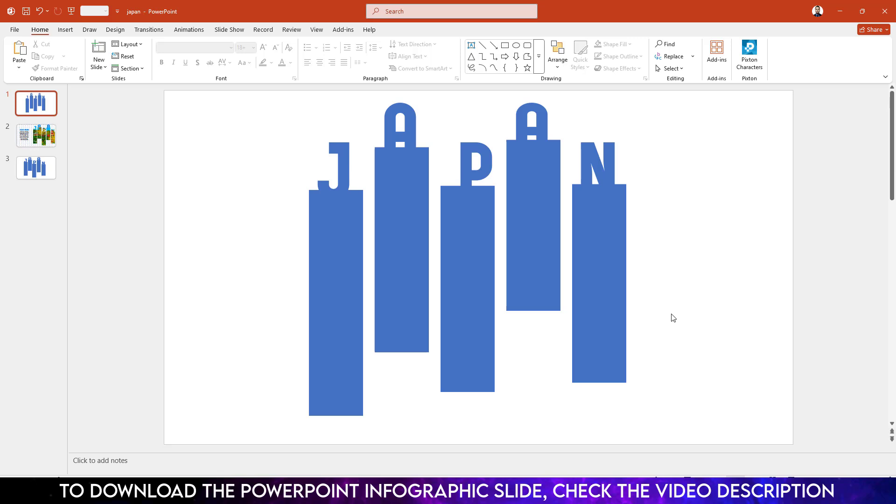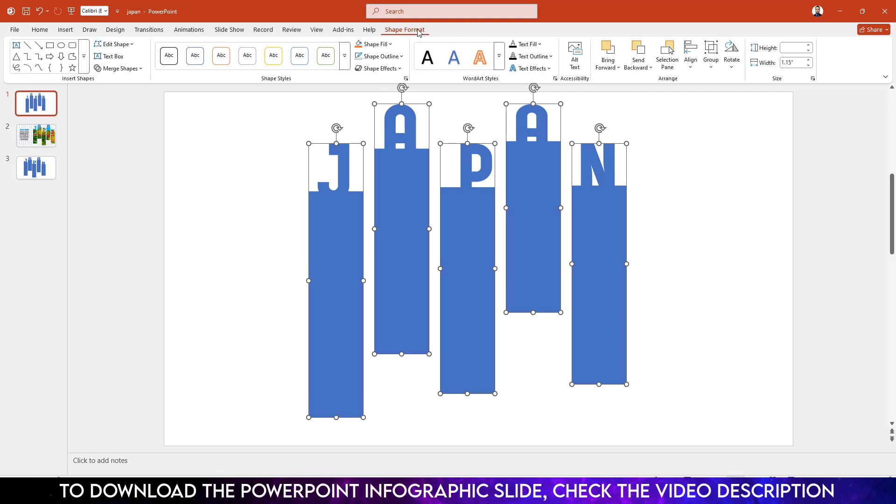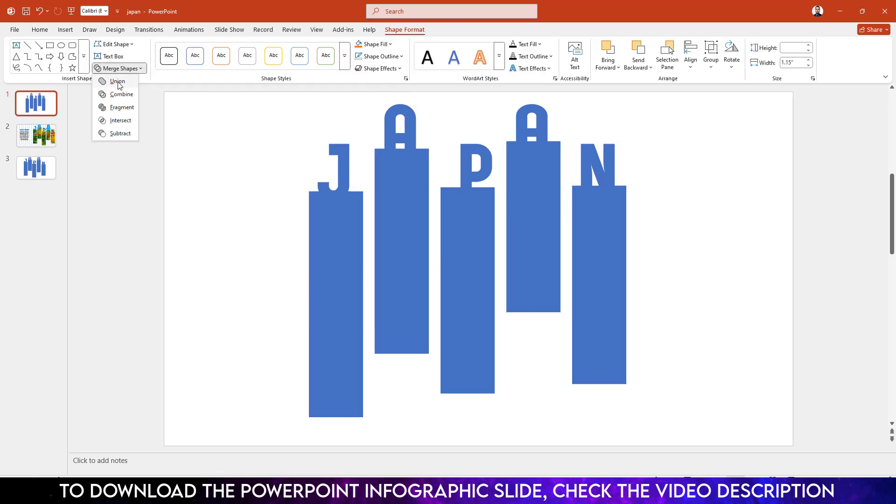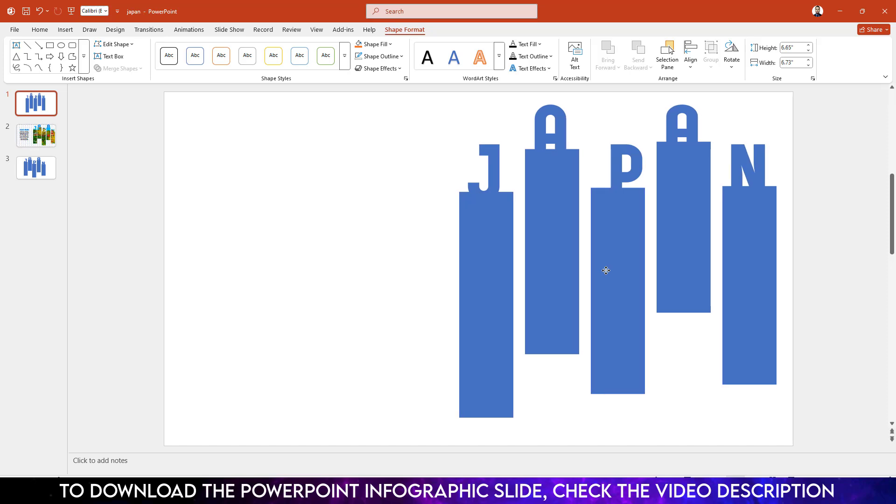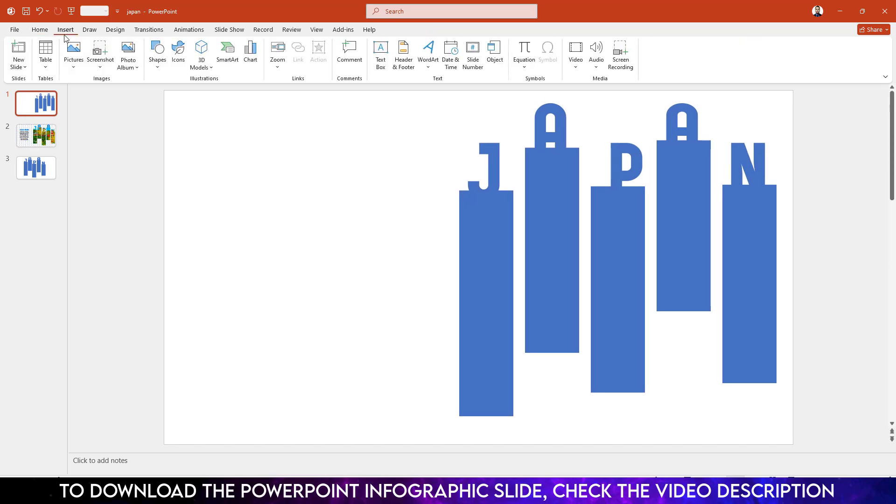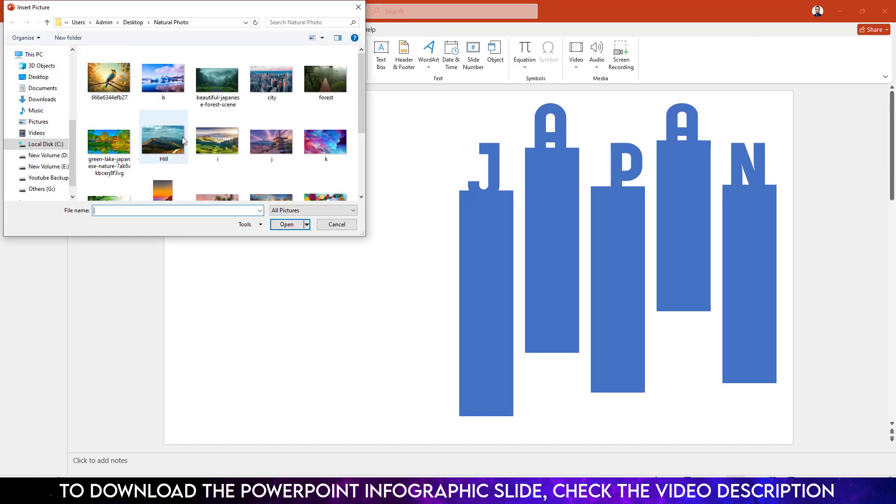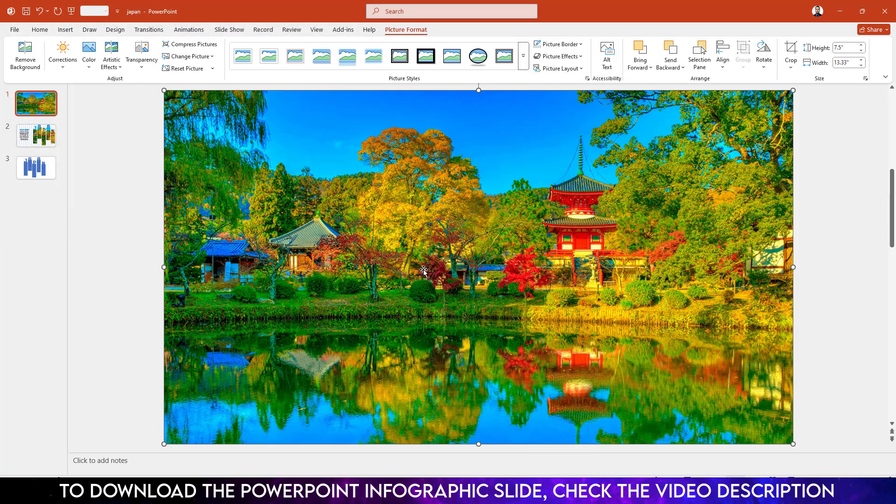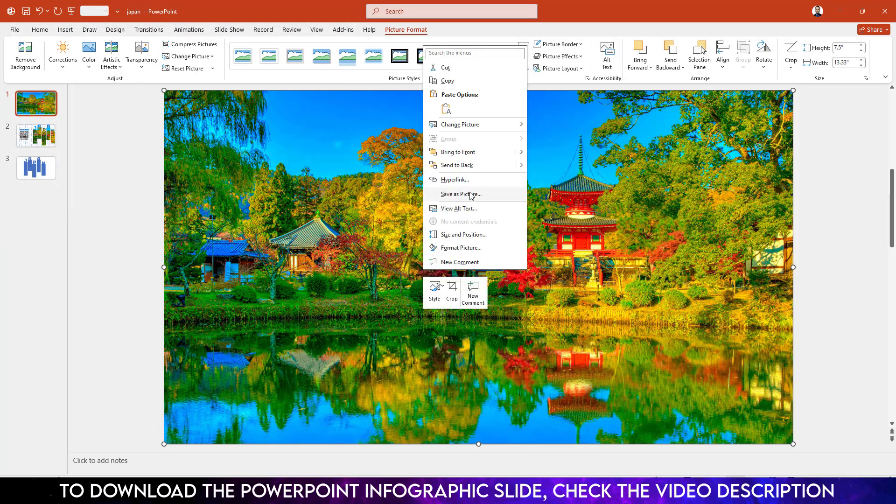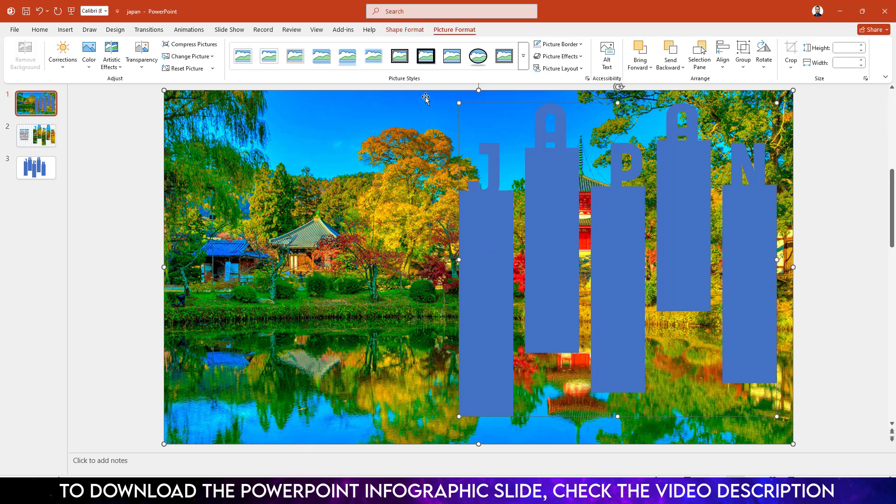Keep the text like this. Press Ctrl+A to select all of this. Go to Shape Format, Merge Shape, and click on Union. Place it over here. Now go to Insert, Picture, This Device. Let me insert this picture. Click on Insert, right click, send it to back. Select the picture, hold down the Ctrl key, and select this shape.